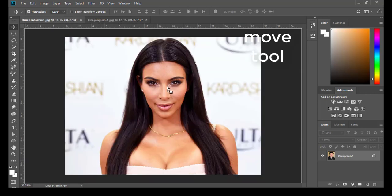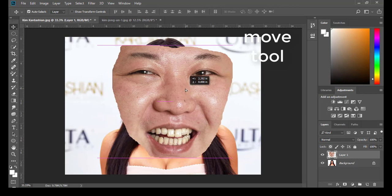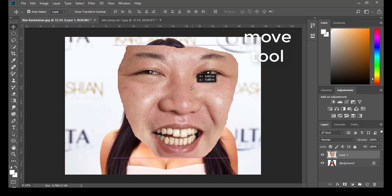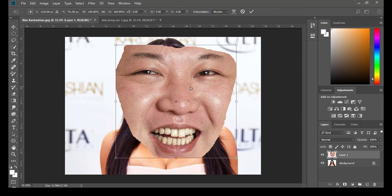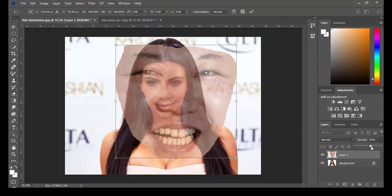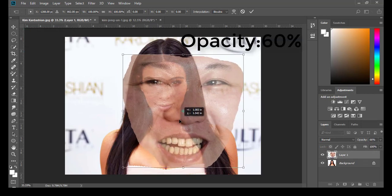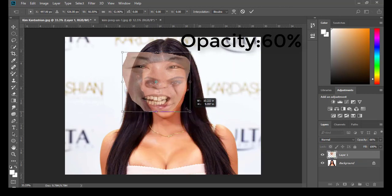You see it's kind of big, so we are going to click Ctrl+T, and I'm going to reduce the opacity to see the background. Something around 65 is okay. Now I'm going to reduce the size.